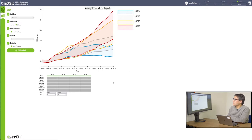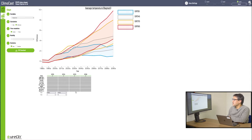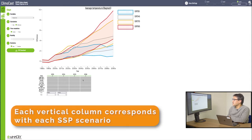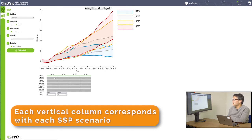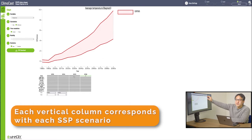You may find it a bit confusing at first because there seems to be so much to look for. In that case, we have this list available here to help you. Each vertical column corresponds with each SSP scenario available. You can see all four of them checkmarked. Now, uncheck them. And the corresponding belts in the chart mode go off. You can turn them on and off this way.